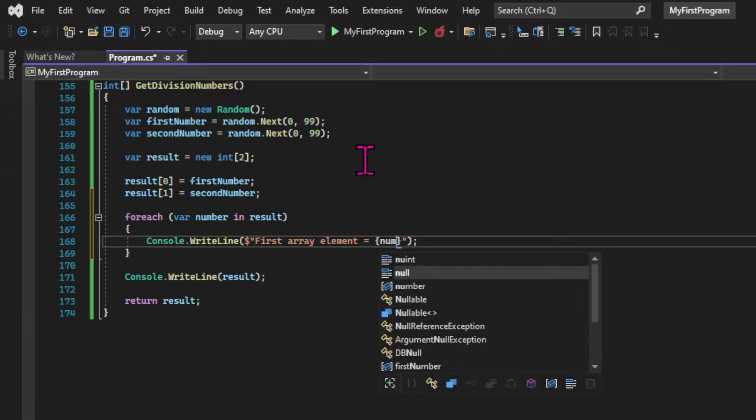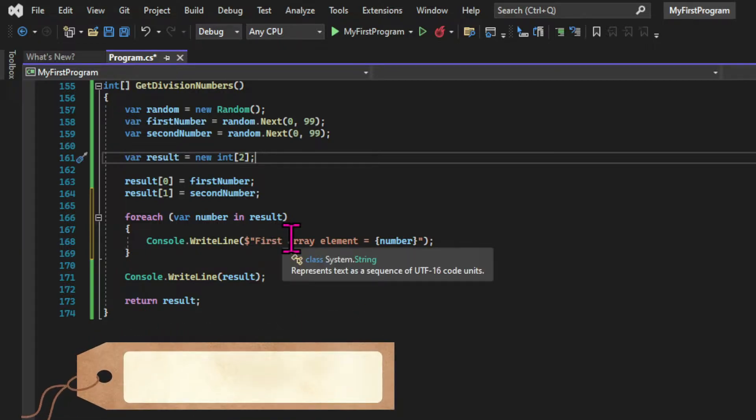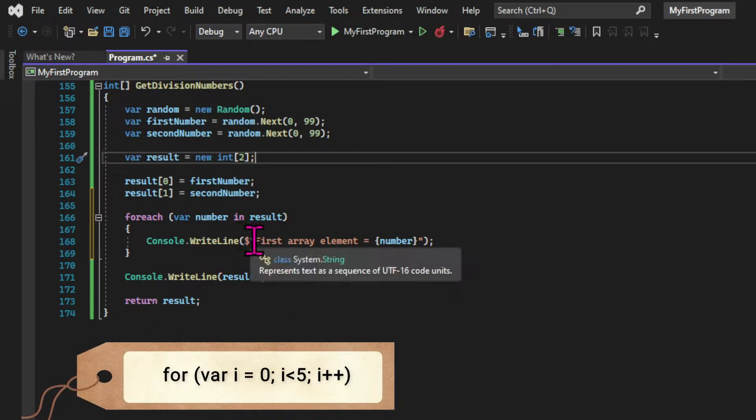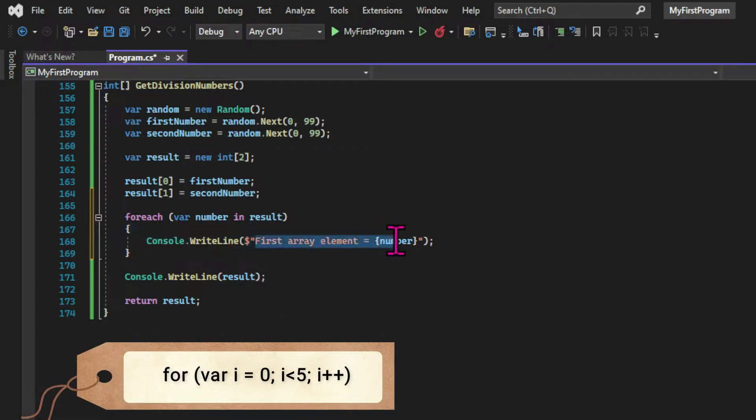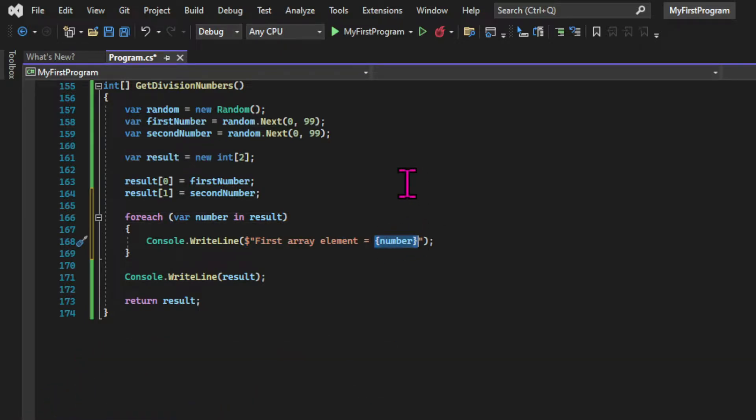So one of the biggest differences between the foreach loop and the for loop is that we don't define the amount of times that the loop will run. That's dictated by the size of the collection. So in our case, the loop will run two times.